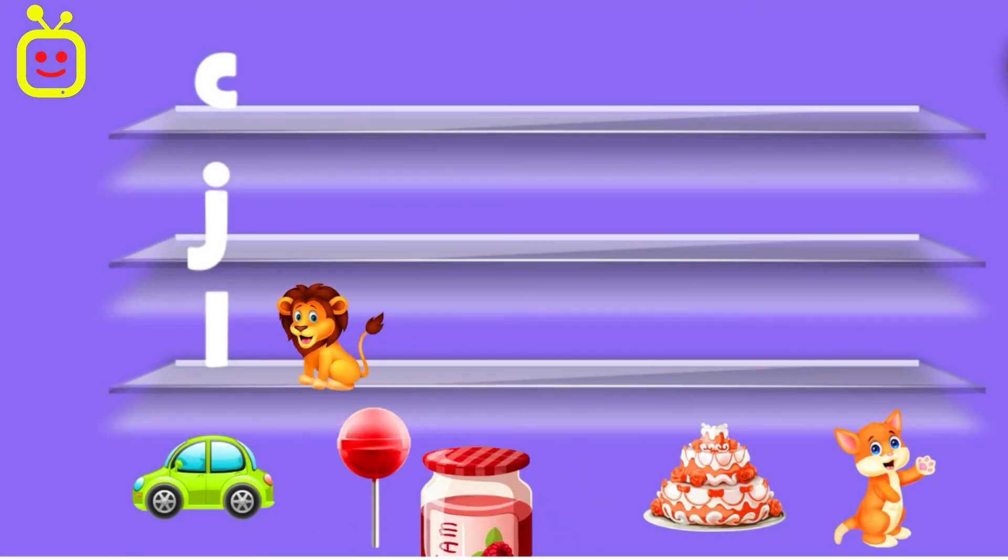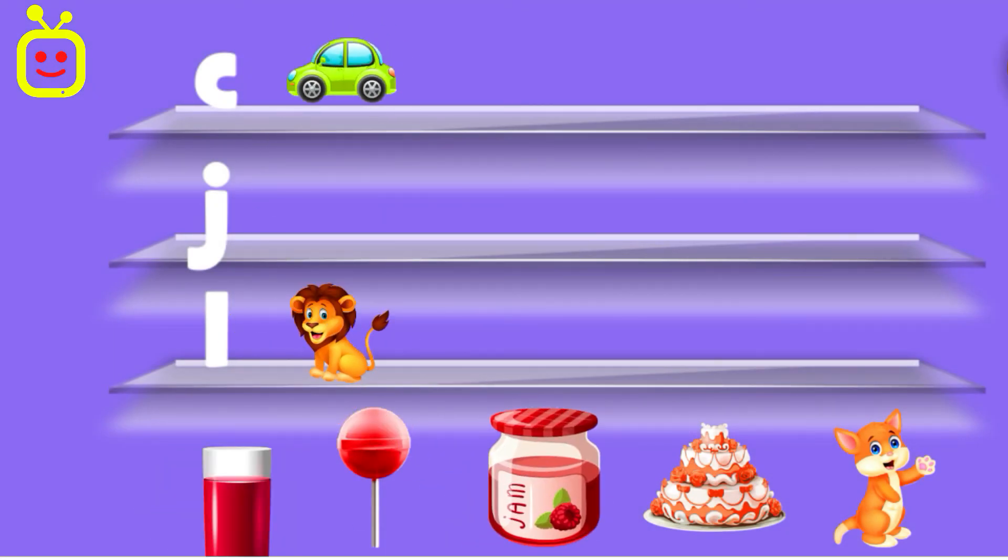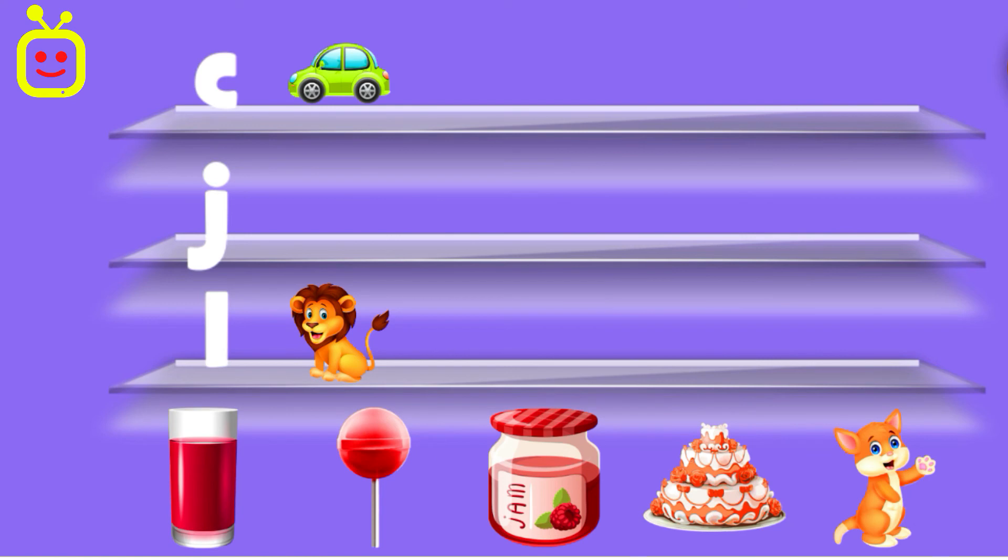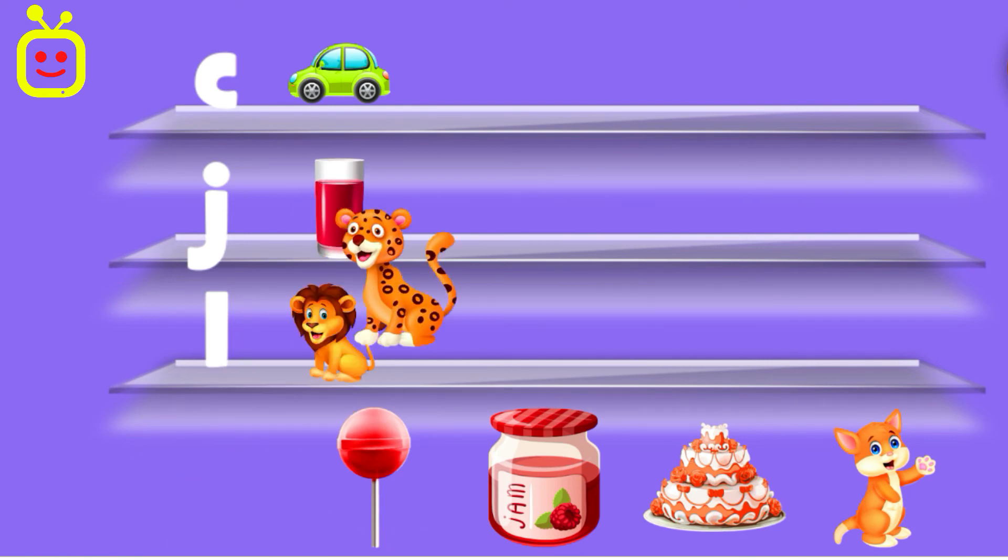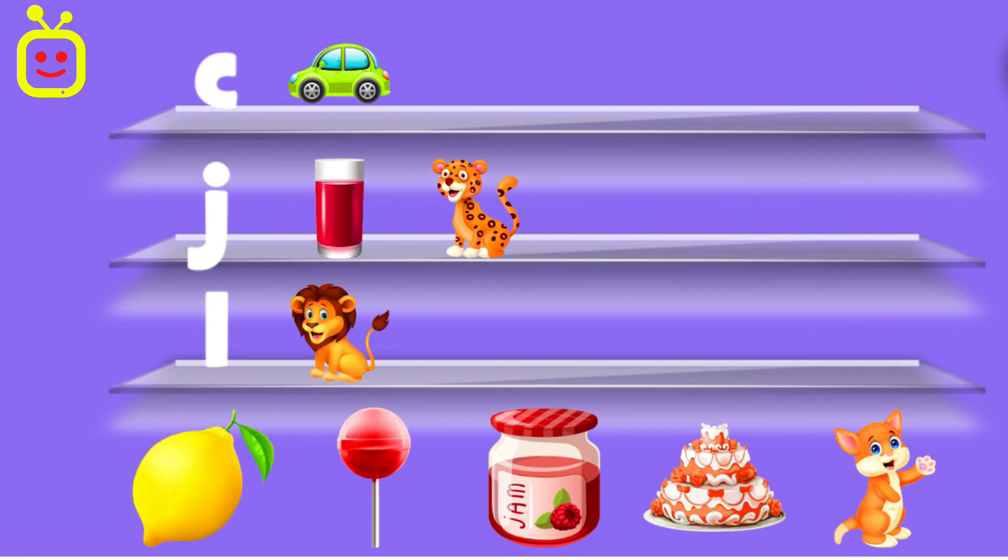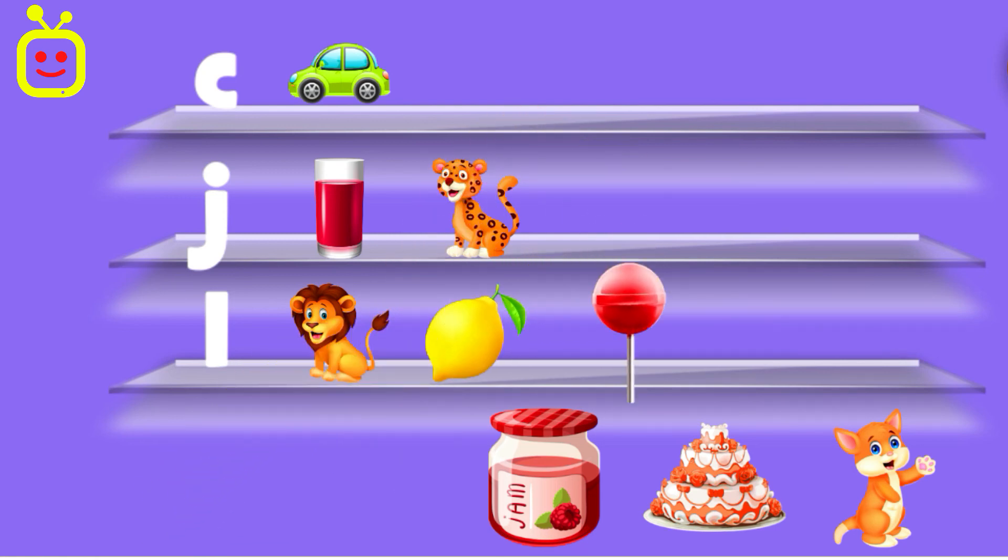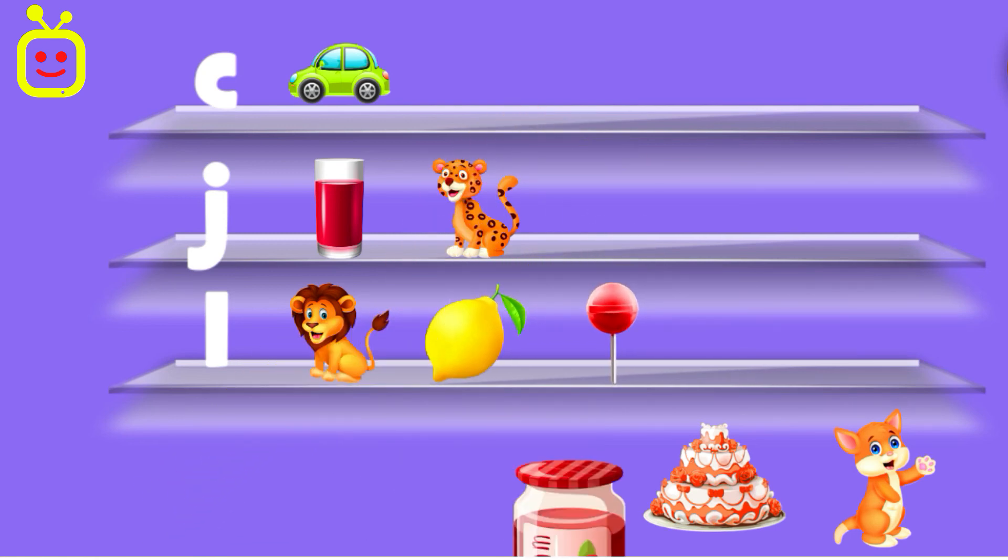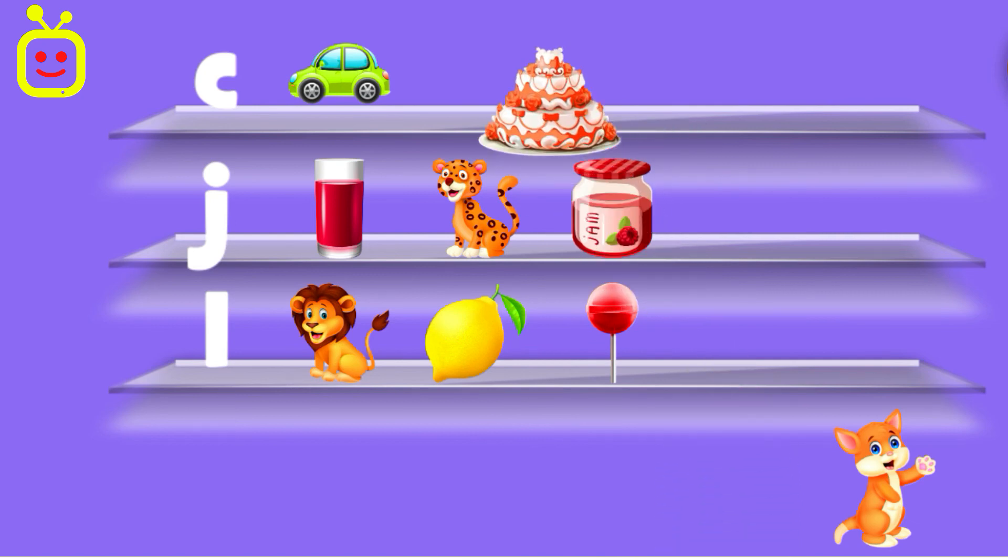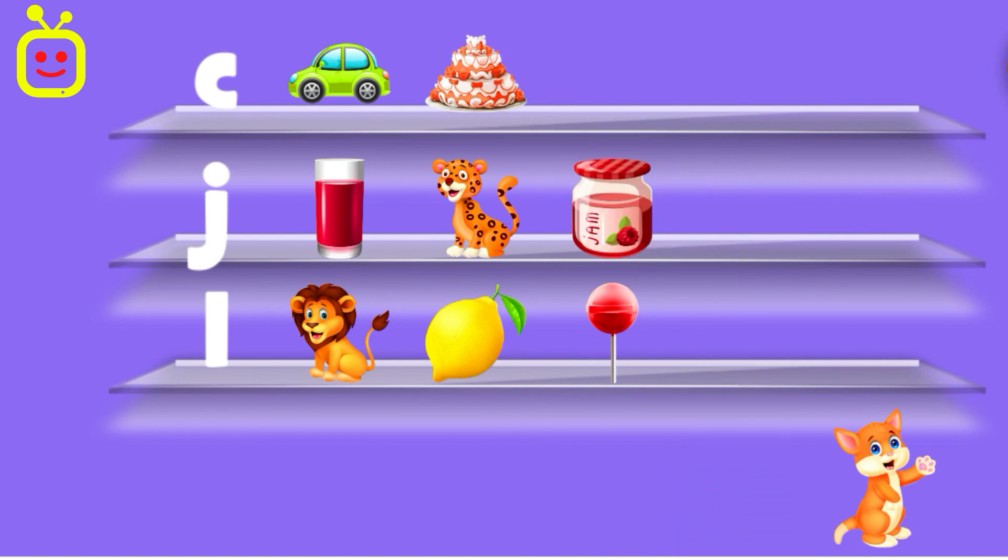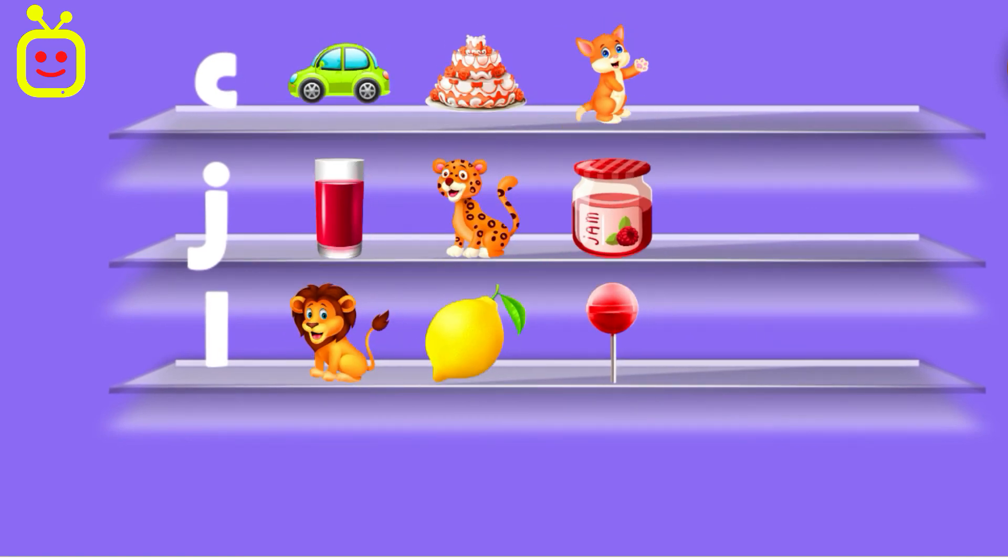Lion. Car. Water. Juice. Jaguar. Lemon. Lollipop. Jam. Cake. Cat. Spectacular.